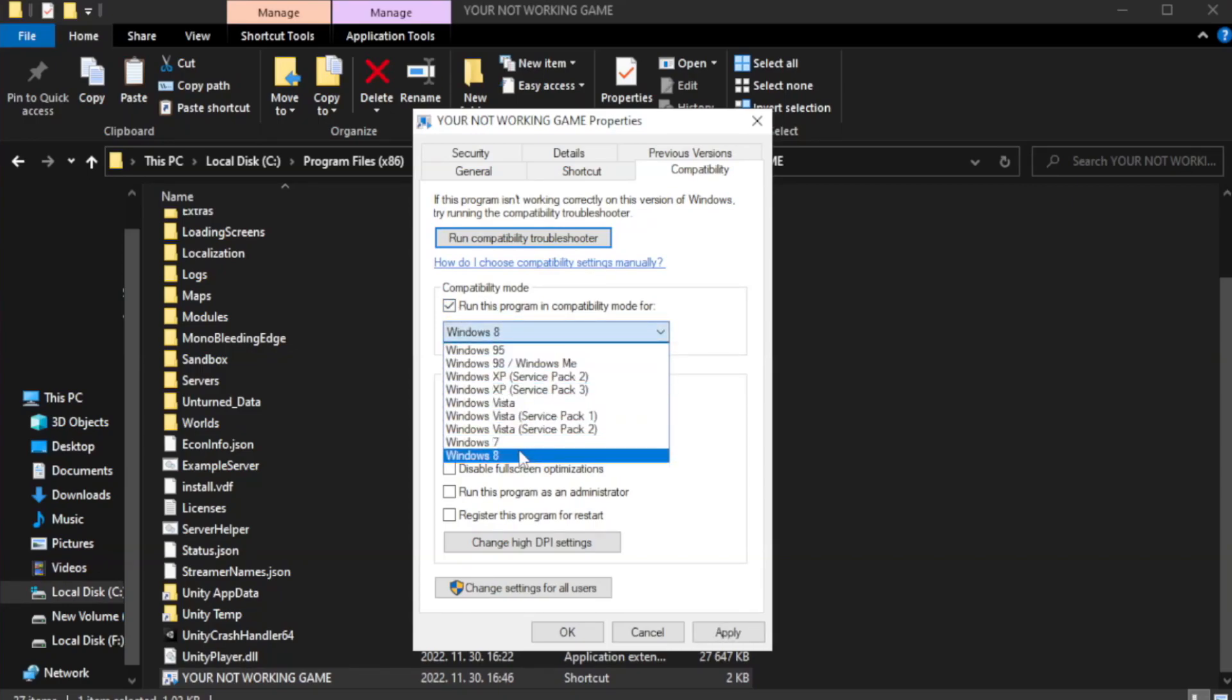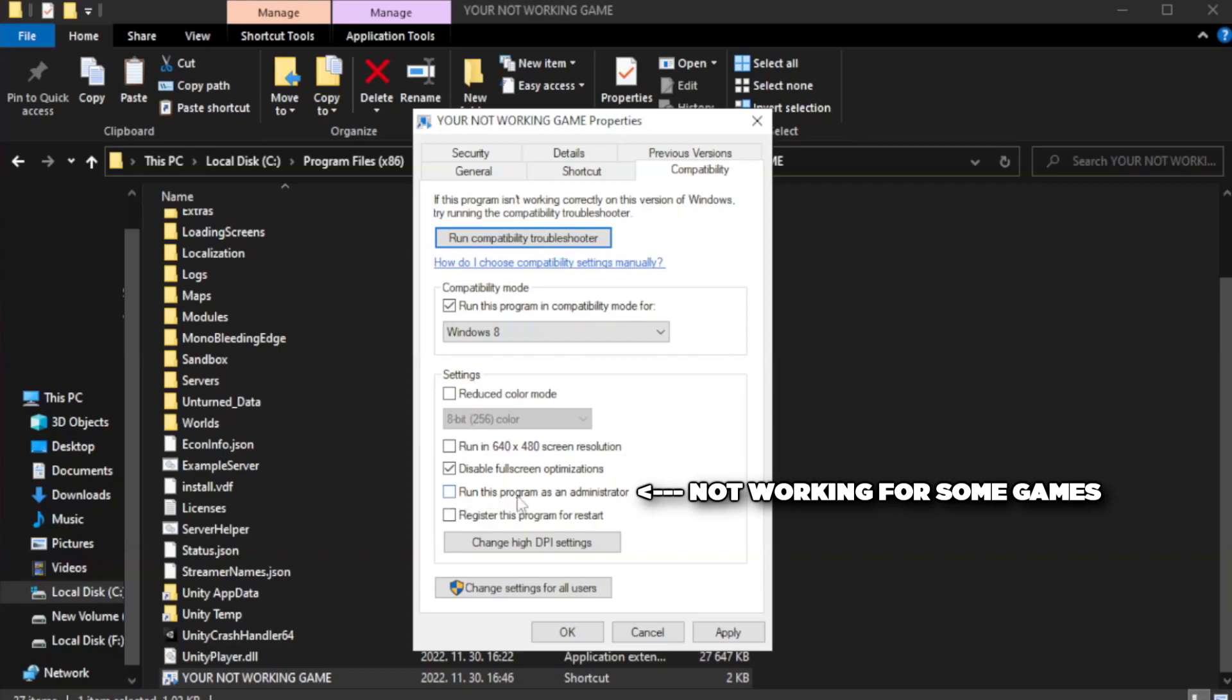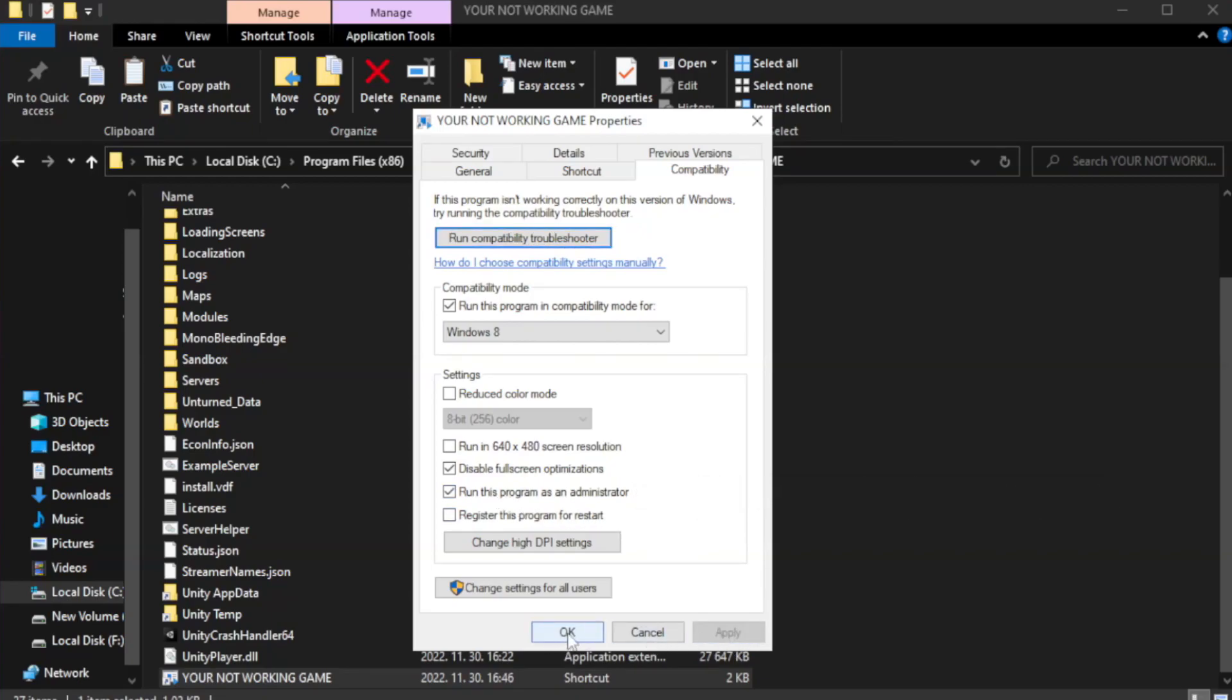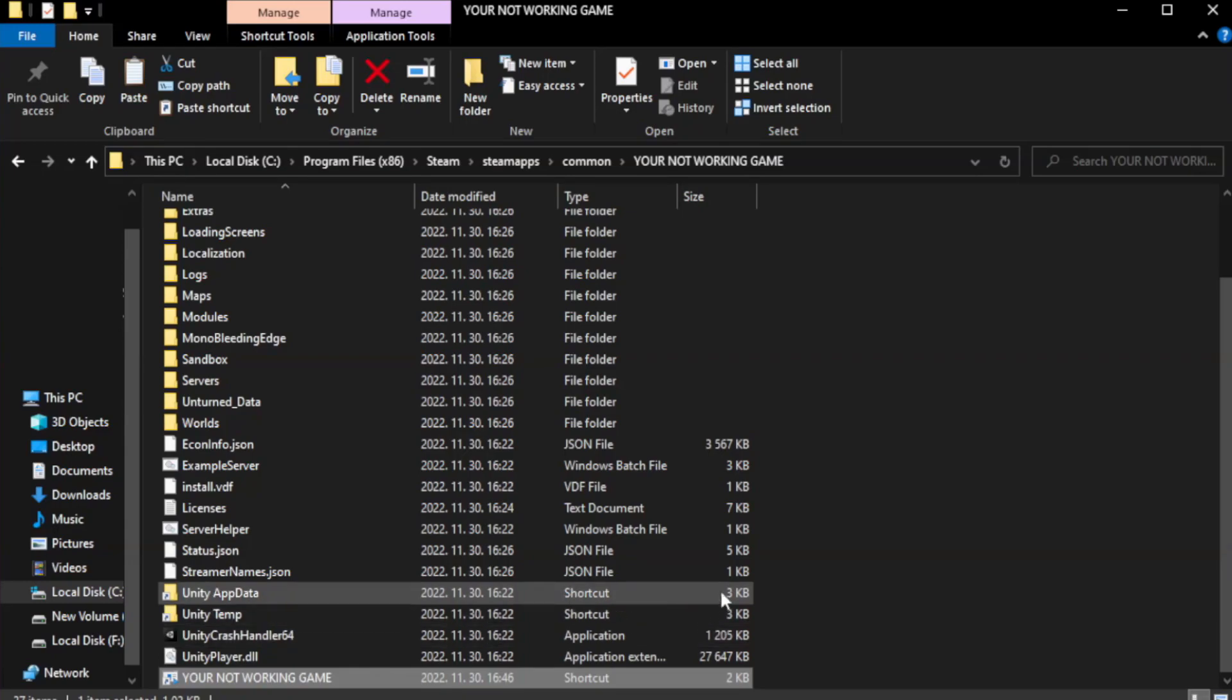Try Windows 7 and Windows 8. Check disable full screen optimizations. Check run this program as an administrator. Apply and OK. Close window.